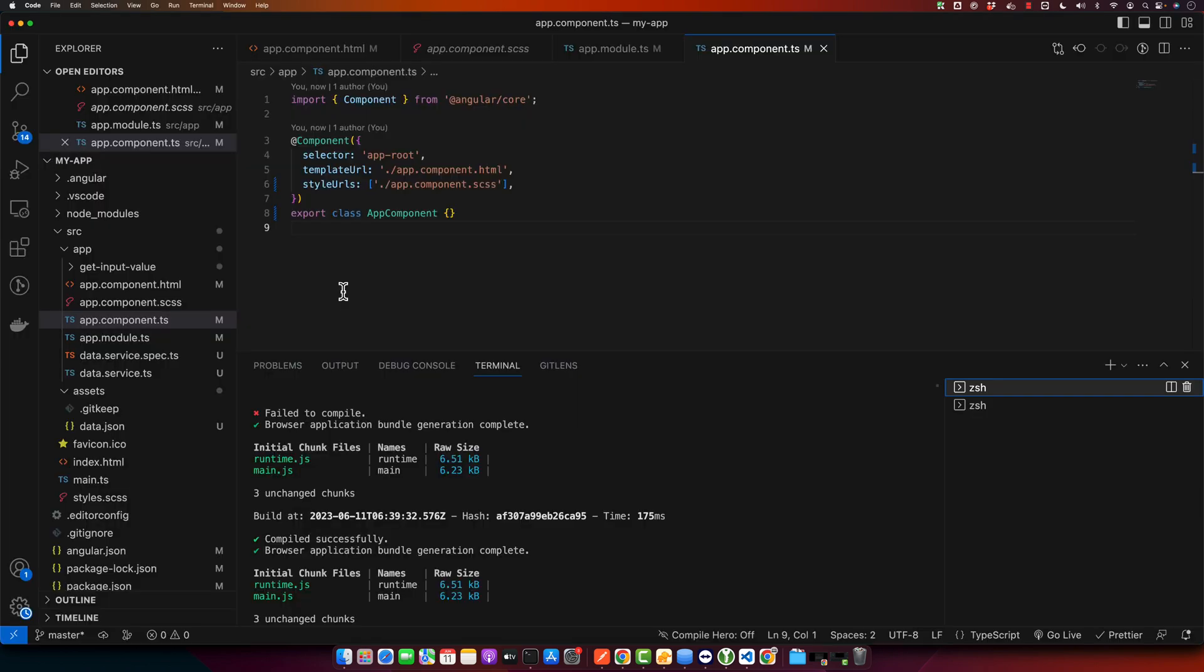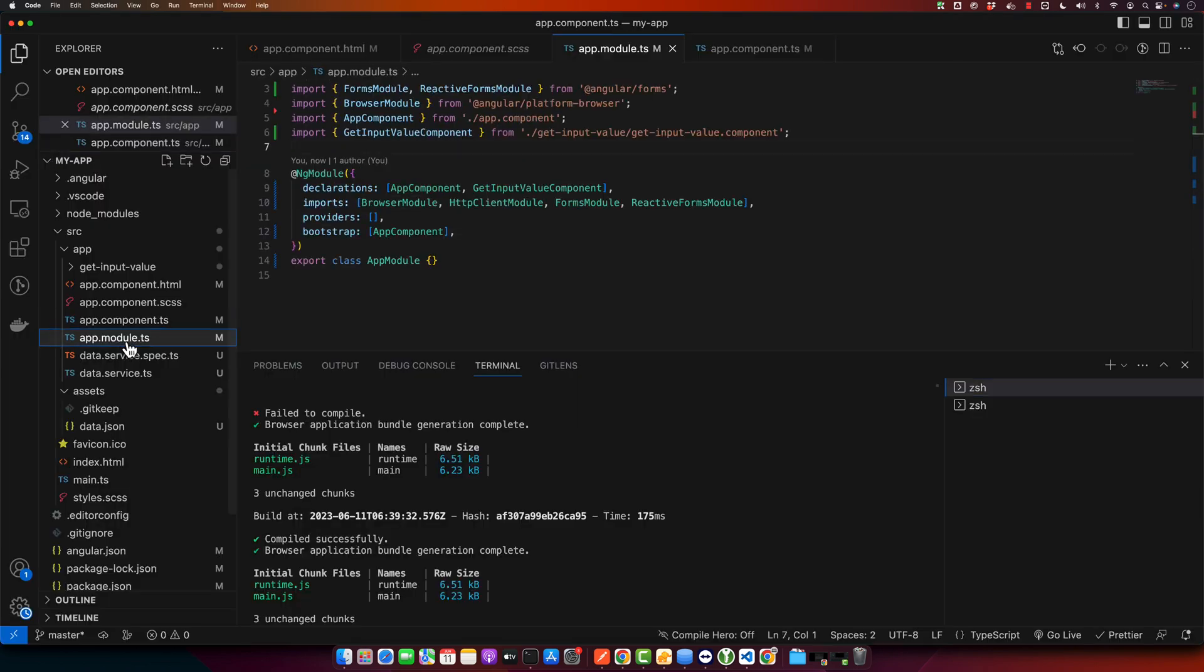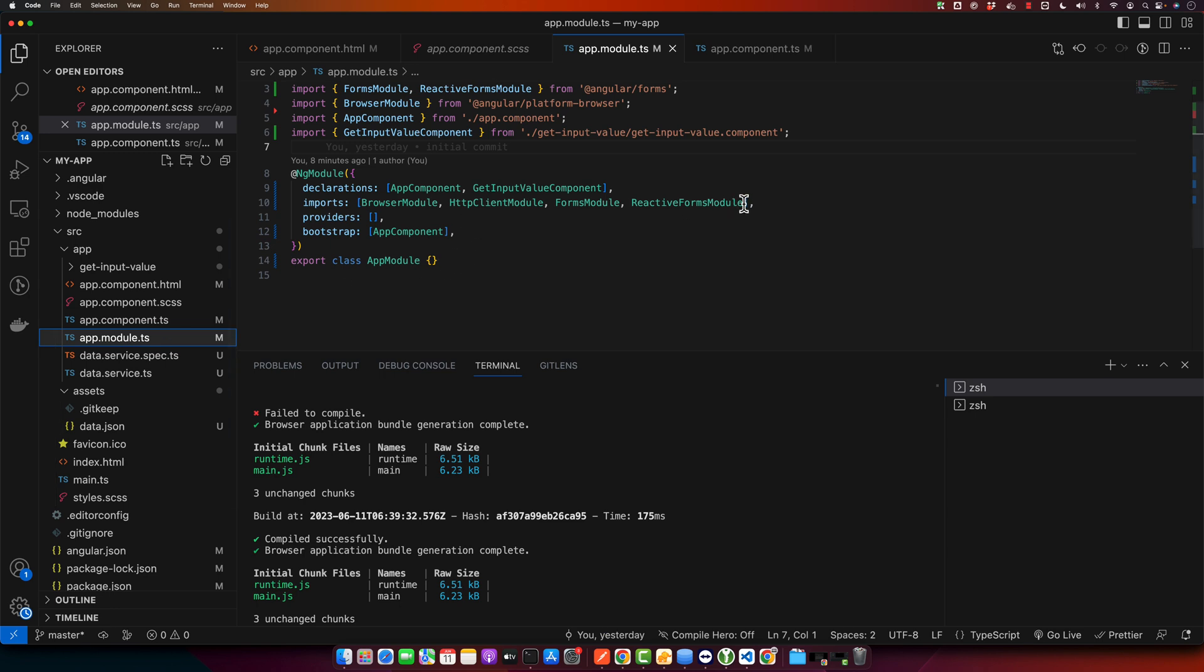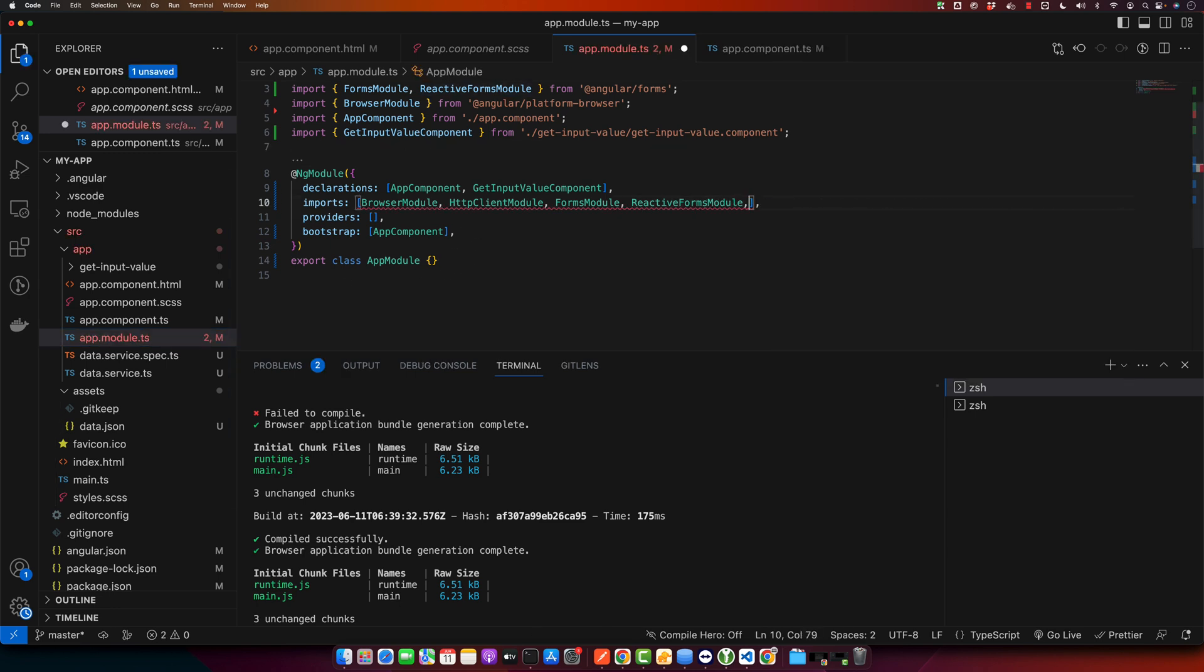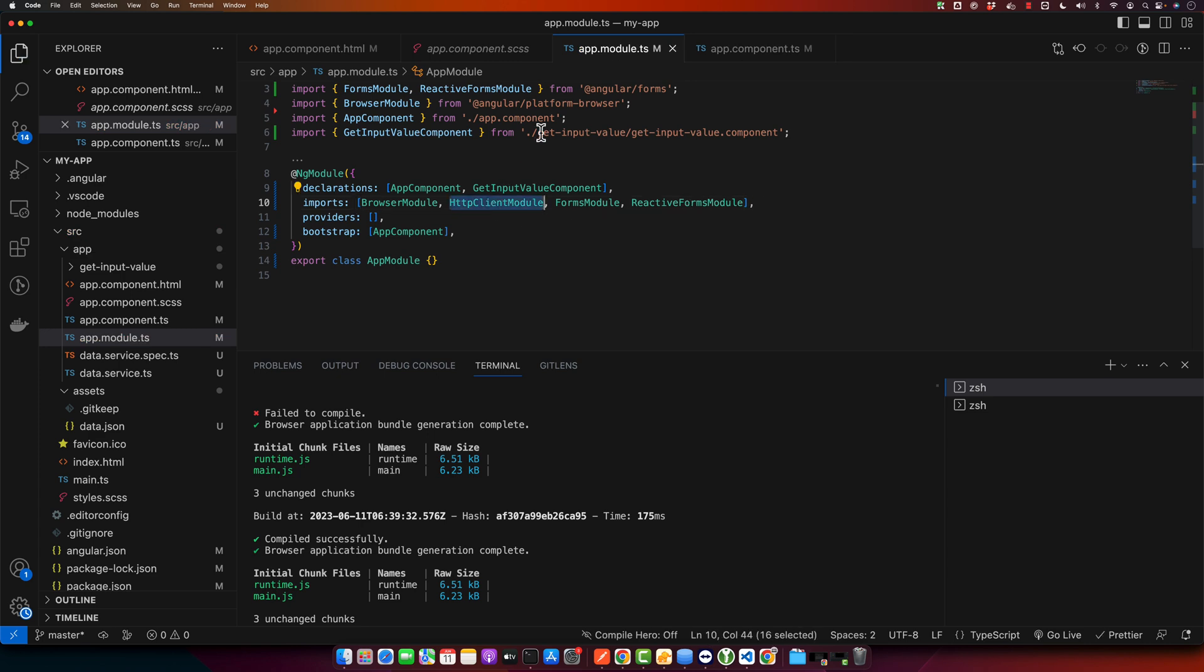First of all, we need to import HttpClientModule in our app module. So open your app.module.ts and import the HttpClientModule. We already have imported it, so I will skip that part. You must import it.